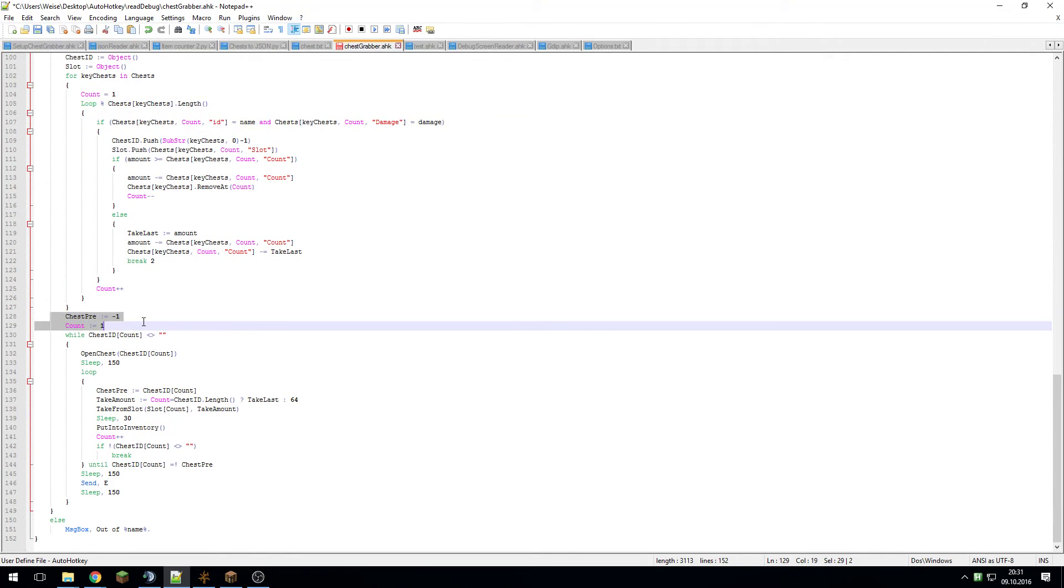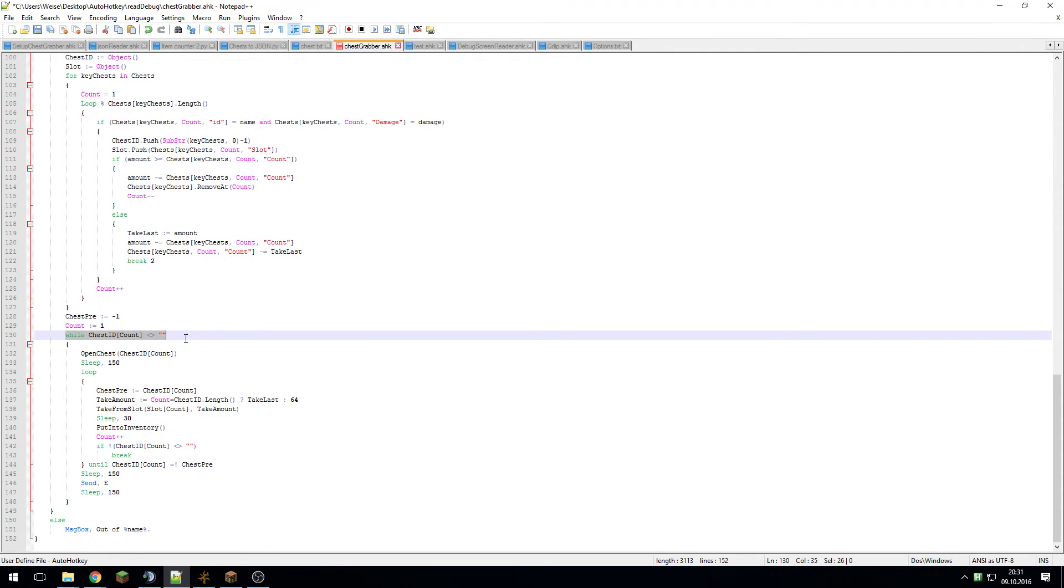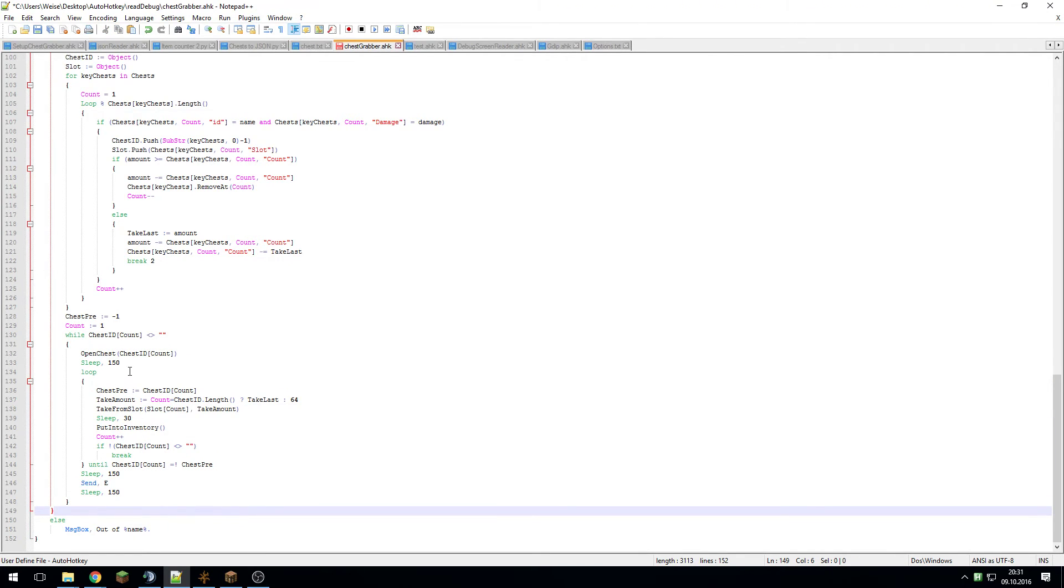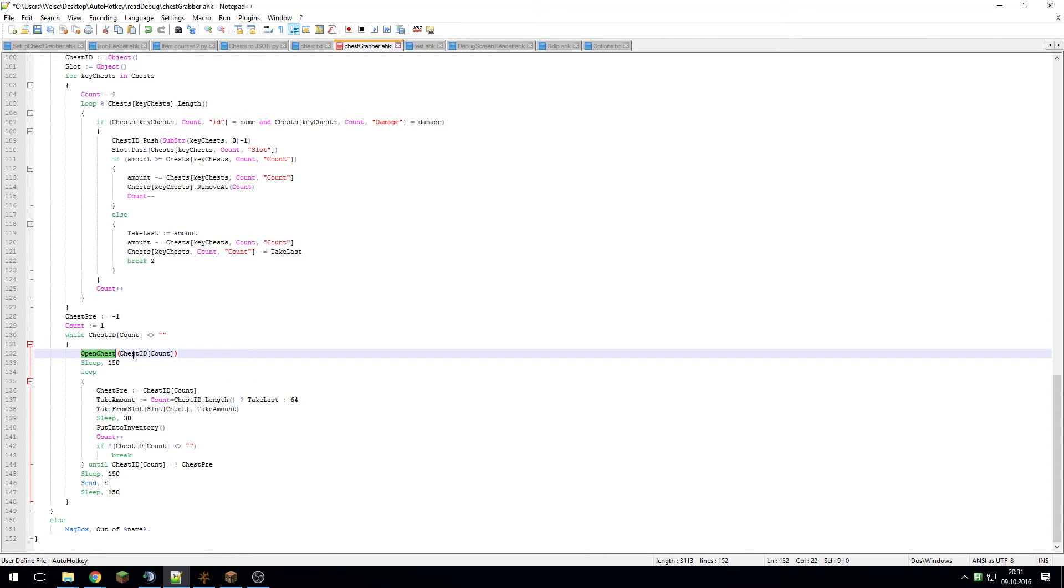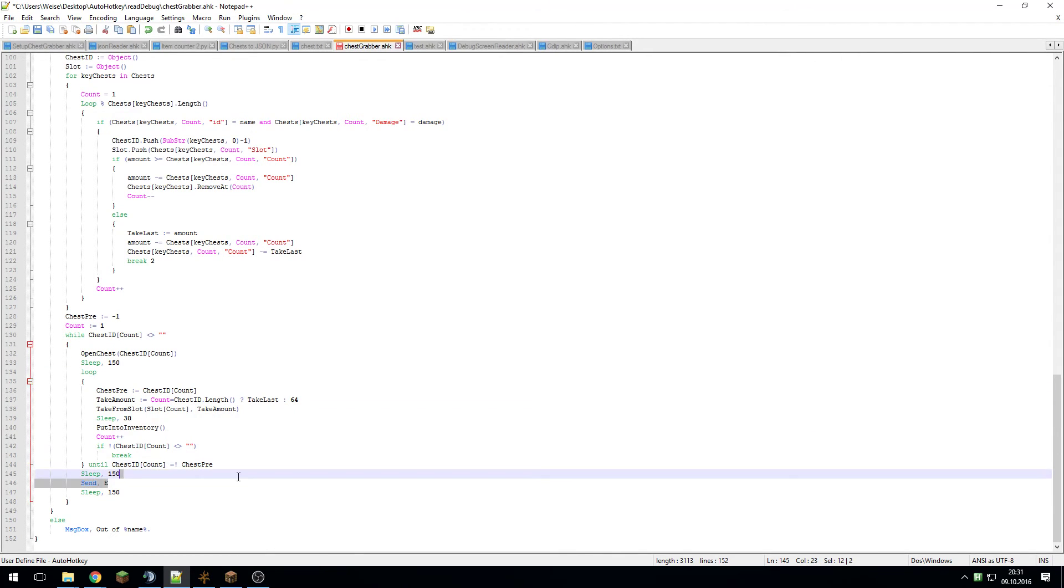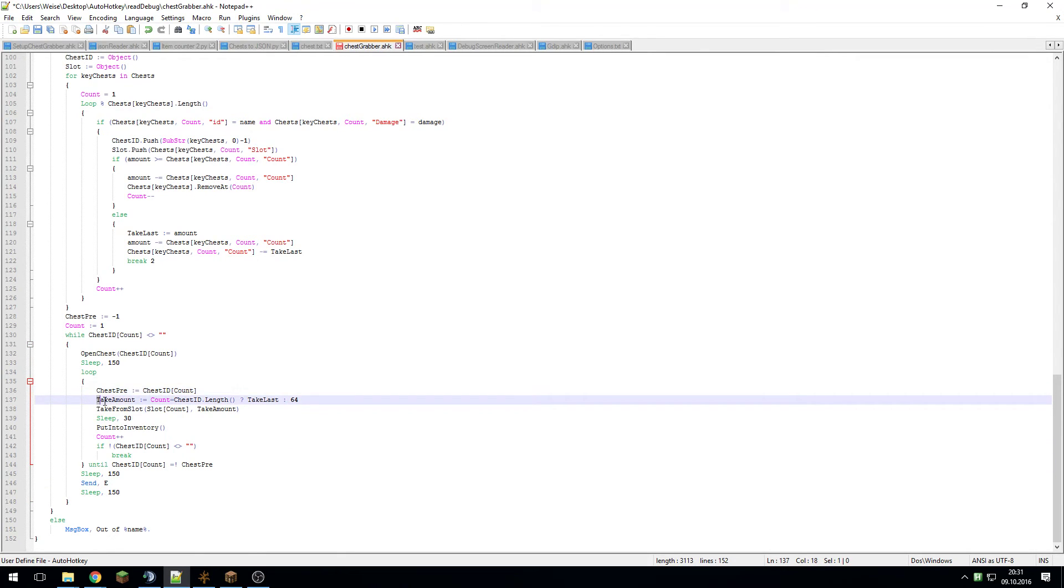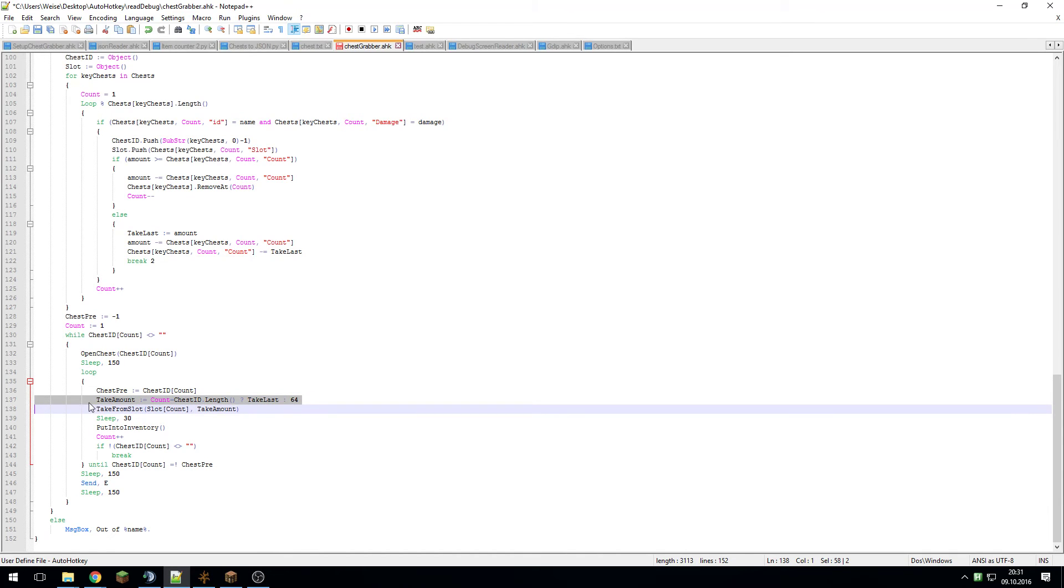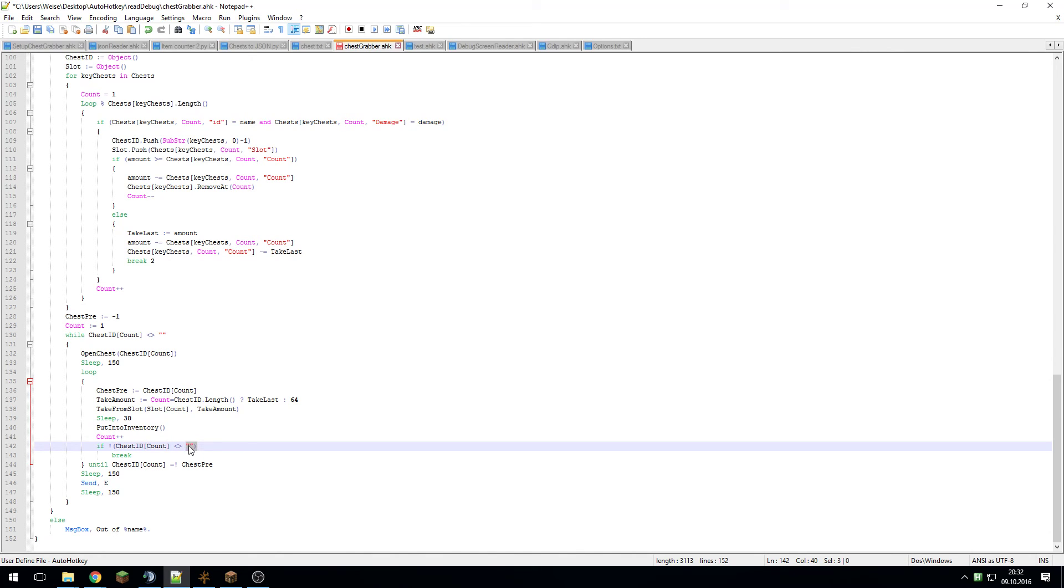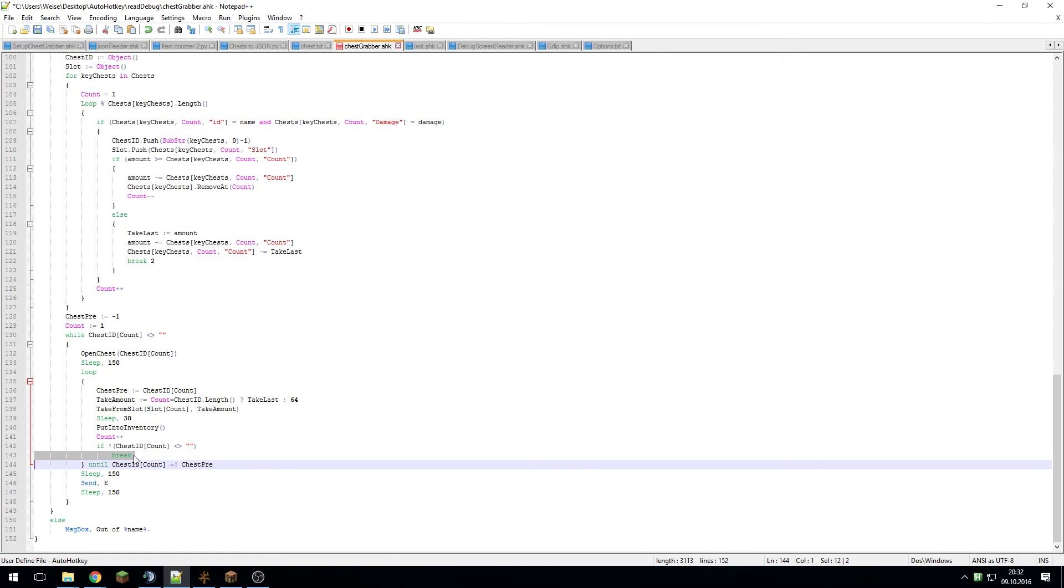Then it sets two variables back and then iterates through the two lists that I told you about earlier - chest ID and slots - to basically open the chest once you want to. Then it will loop through the chest until it's taking all the stuff that's from that chest. Here you can see it's taking this amount. If it's equal to length, so once you've ended the macro, it will take last instead of 64. Here it's taking from specific slots, sleeping, and putting it into the inventory, then adding something to the count and checking if the array isn't done yet.